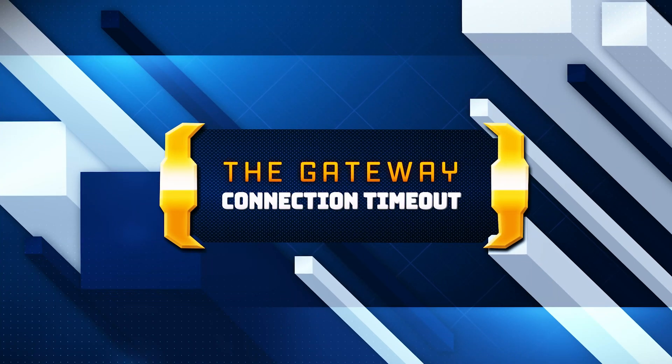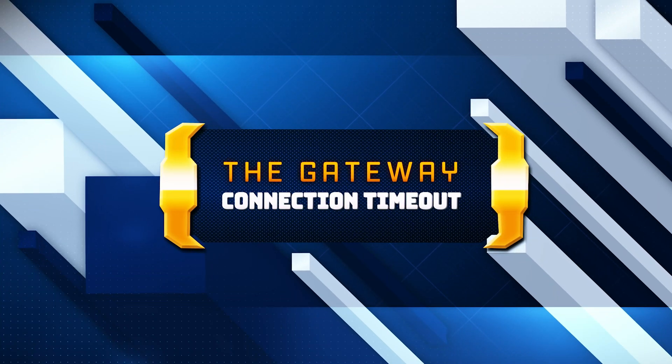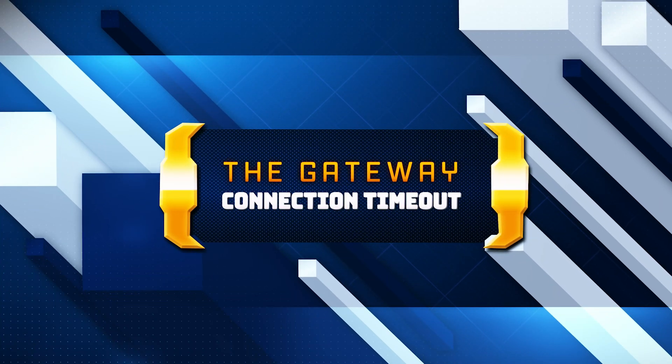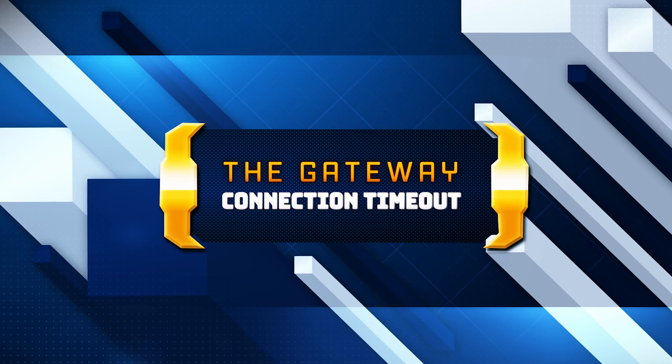In this tutorial, you will learn how to fix the Wuthering Waves error, the Gateway Connection timeout, in a quick and easy way.